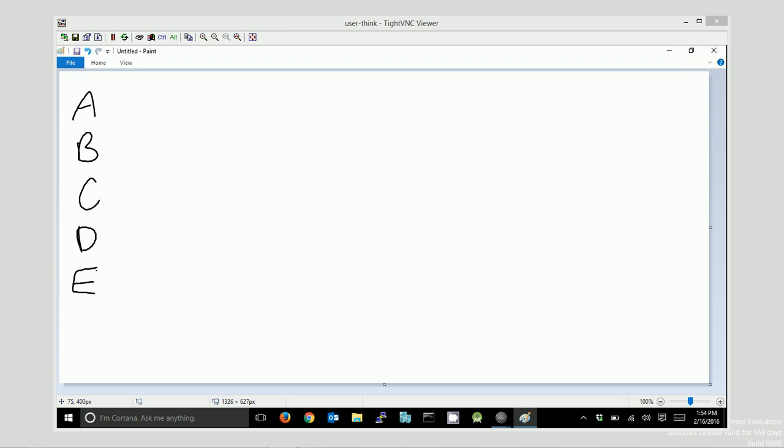Let's say we start with an address that is 183.94.122.73, just for an example. And we need to determine which class of address this would fall into. Well, in order to do that, let's see what the range is on these different figures here, these different address classes.